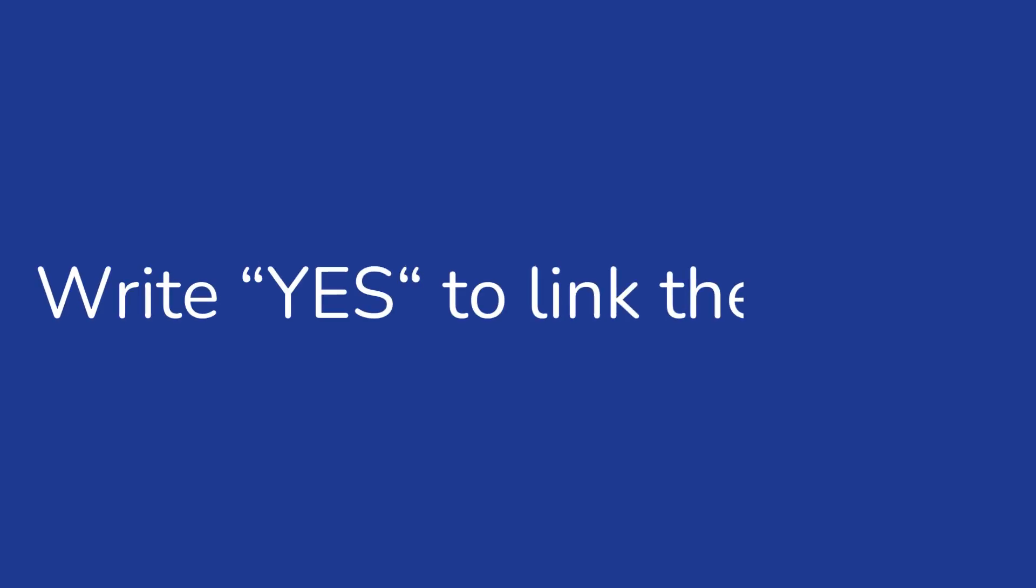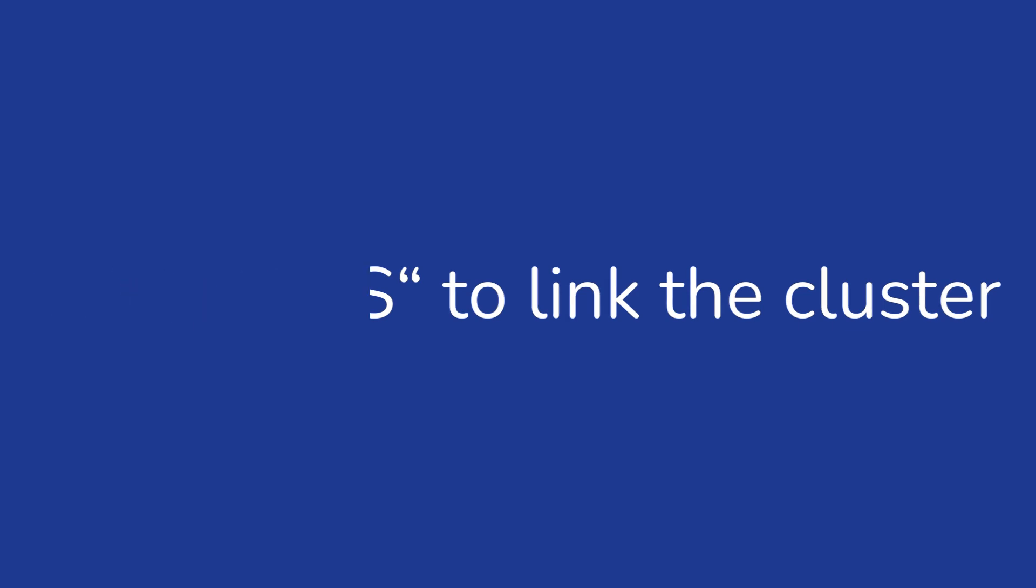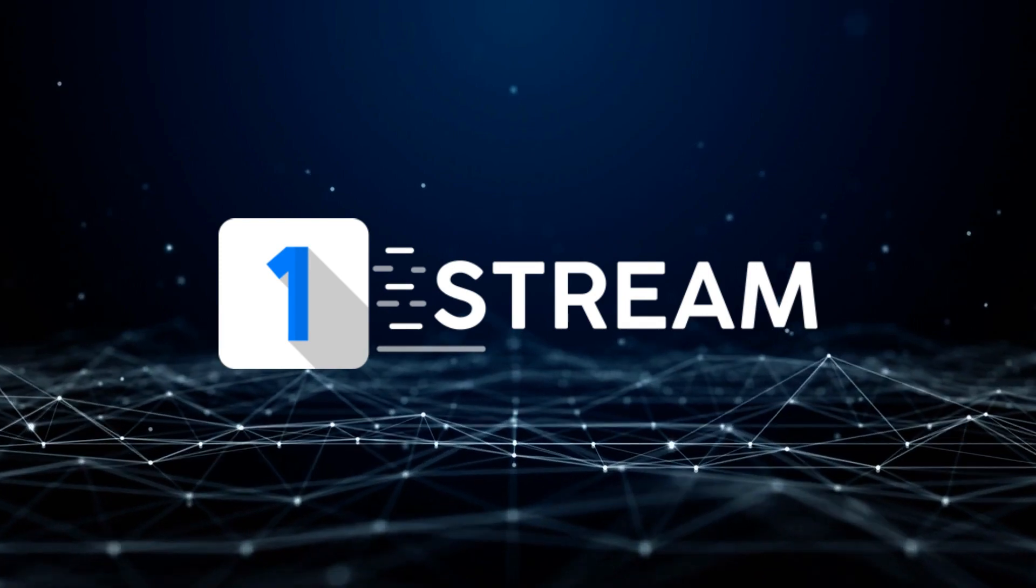On that script, you will only be asked to write yes to link the cluster. And it's connected. Enjoy!